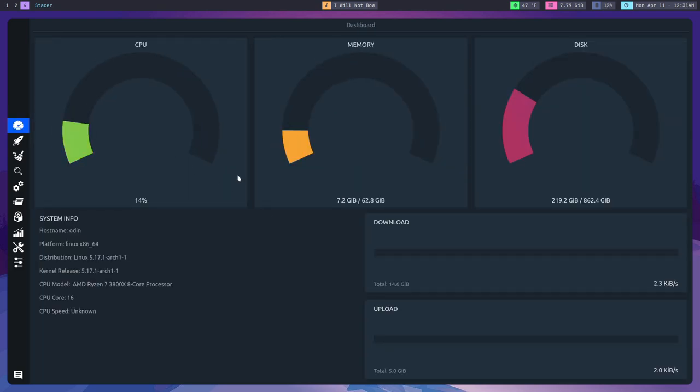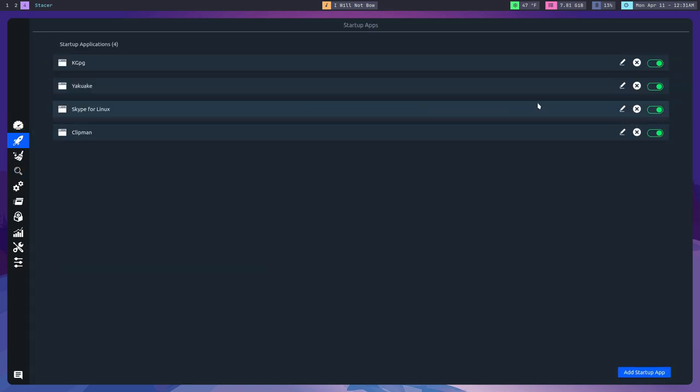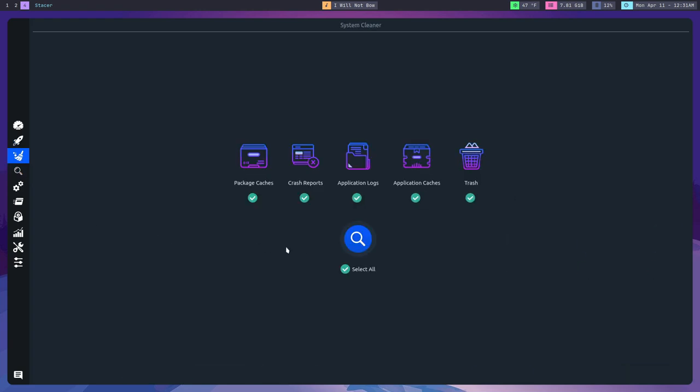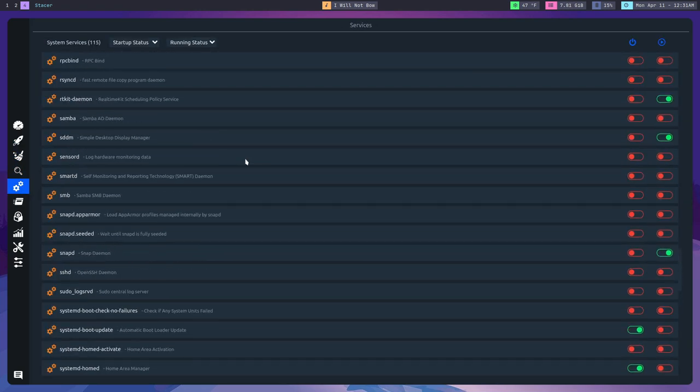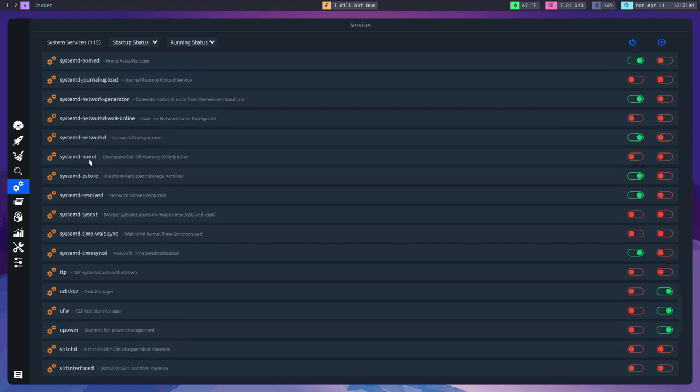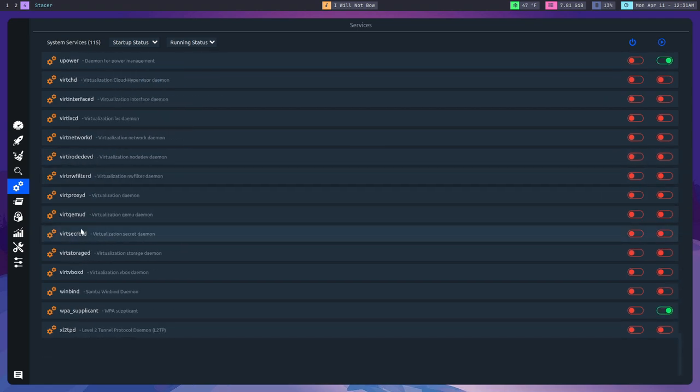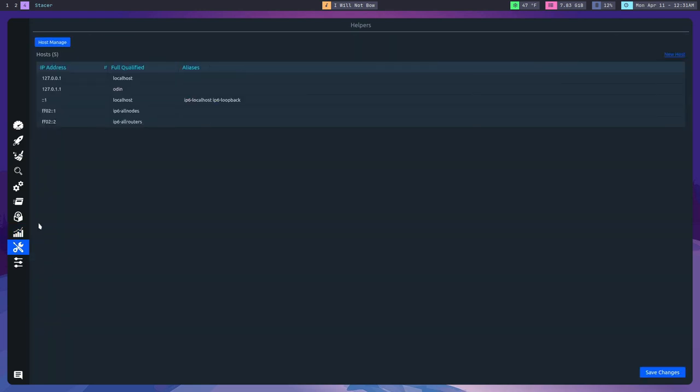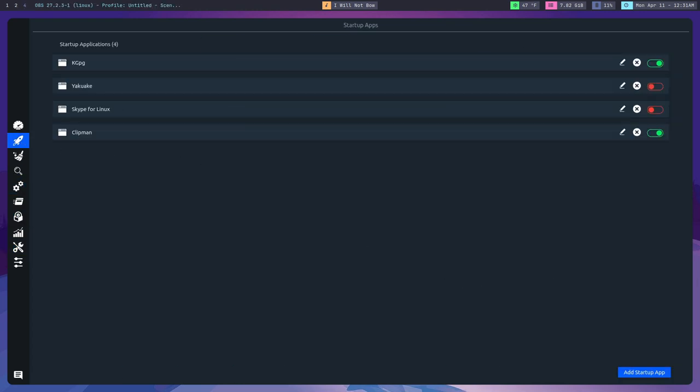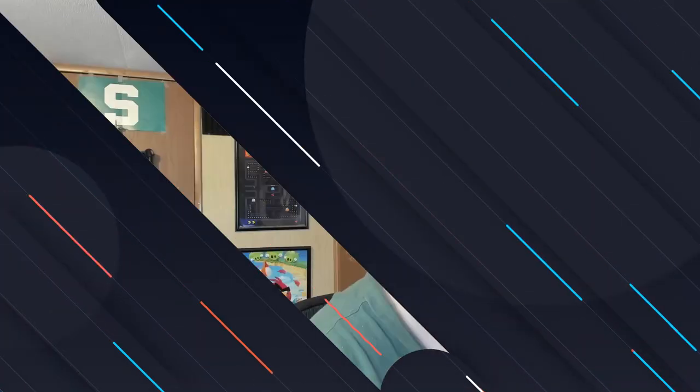In terms of settings, it doesn't have a ton of settings so you don't have to mess around with all that. Basically what Stacer is is a kind of jack-of-all-trades maintenance tool. It allows you to do a ton of stuff for your system. Stacer is one of those applications that I tell pretty much everybody to download because it just does a ton of different stuff. It can replace a whole bunch of other applications if you need to do some of this stuff.